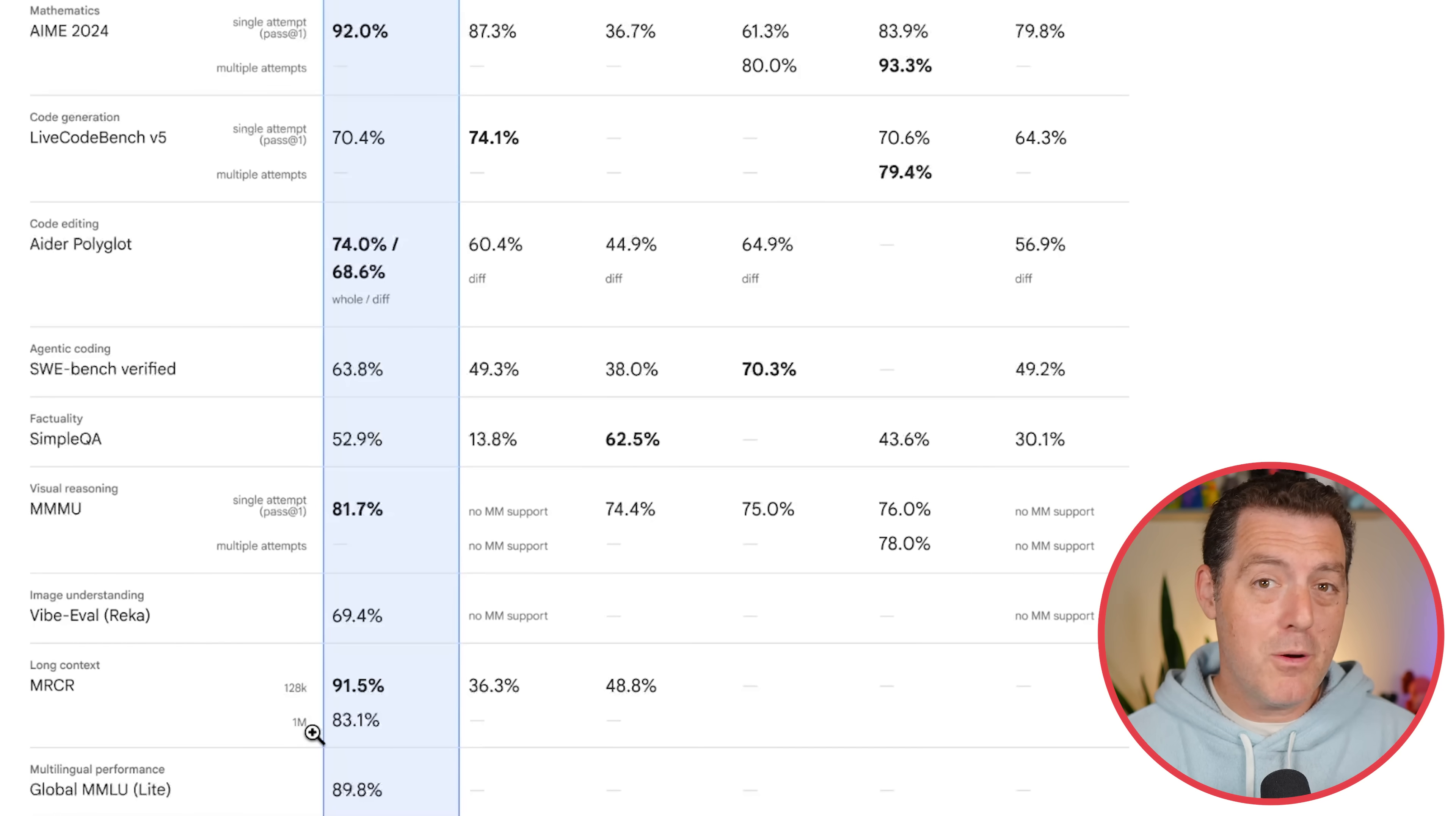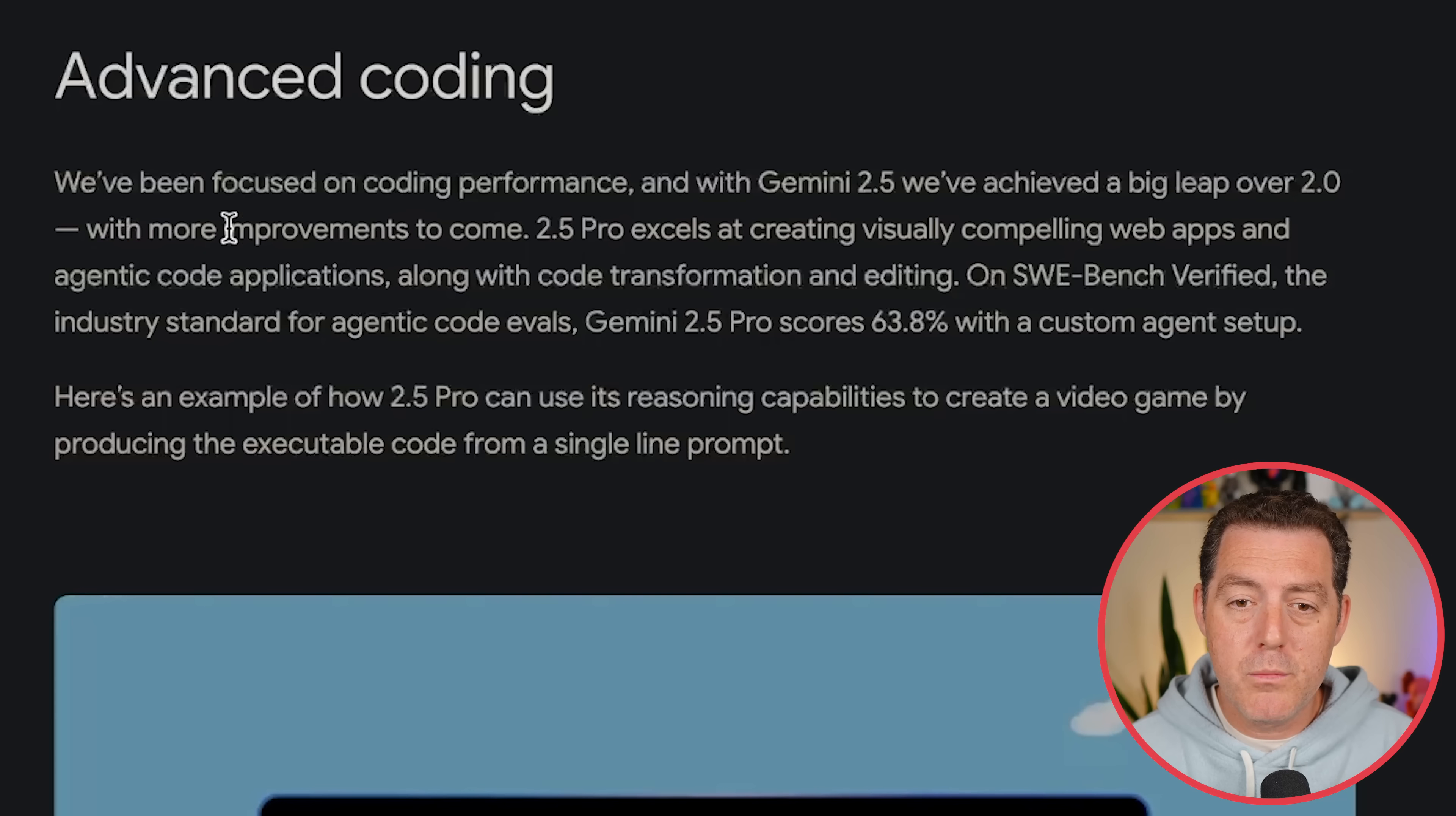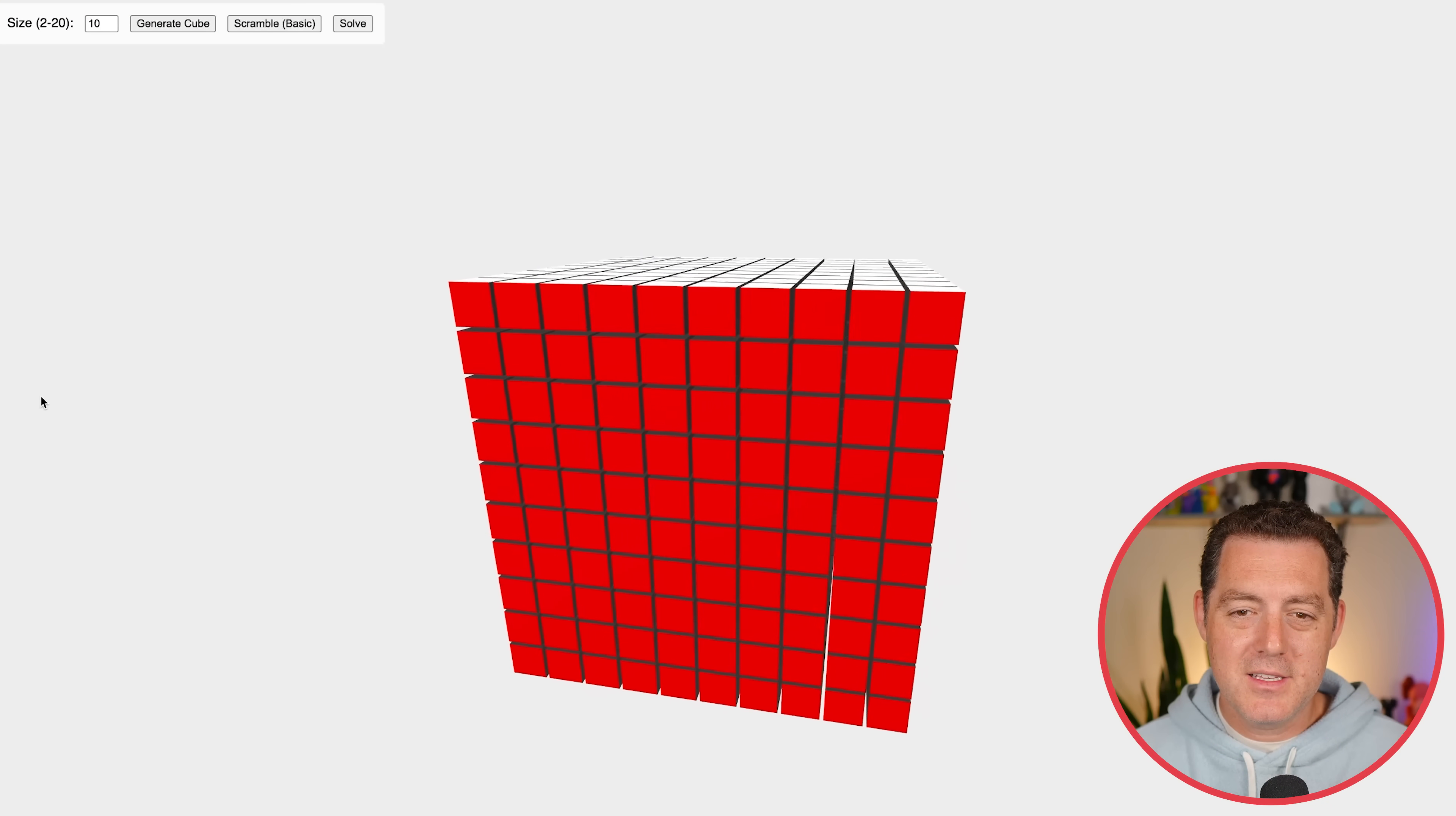And yes, this model has a million tokens. So not only is it incredibly good at coding, which I'll continue to show you with some amazing benchmarks, so stick around, but you can fit a massive amount of code into a single context window. I can't wait to plug this into my Vibe Coding Sessions. Here's what they say about coding performance. We've been focused on coding performance, and with Gemini 2.5, we've achieved a big leap over 2.0 with more improvements to come. 2.0 Pro excels at creating visually compelling web apps and agentic code applications, along with code transformation and editing. On Sweebench Verified, the industry standard for agentic code evals, Gemini 2.5 Pro scores 63.8% with a custom agent setup. All right, and there it is, it is completely solved.